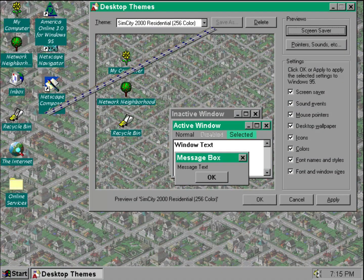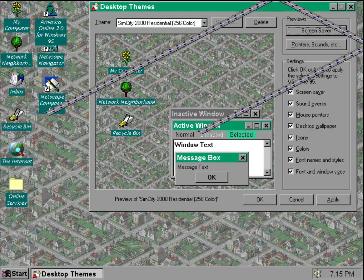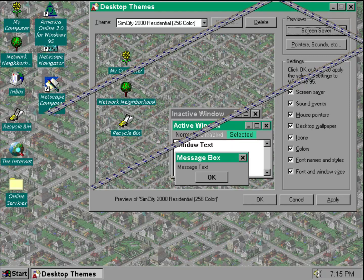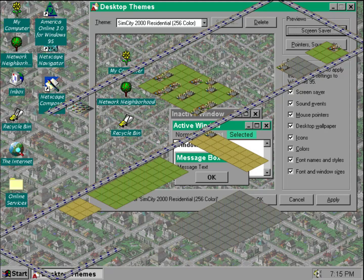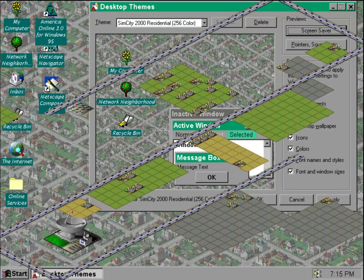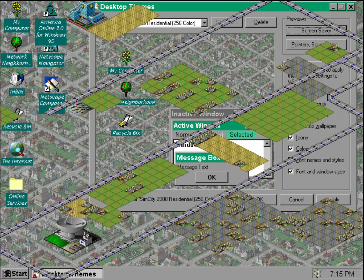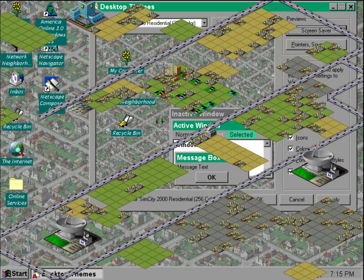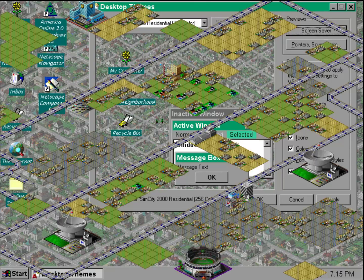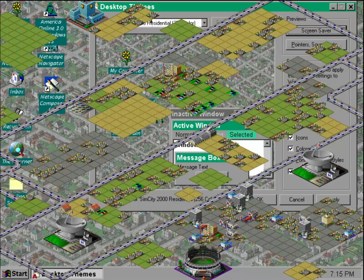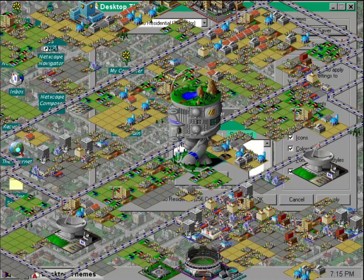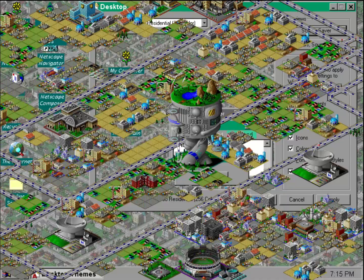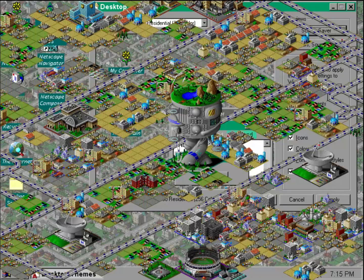When it comes to screensavers, all the themes share the exact same one — it's called the Mad Zoner. It fills your screen with zones and SimCity 2000 tiles. A city sort of shows up like it would in SimCity 2000, and eventually a disaster comes and destroys it.